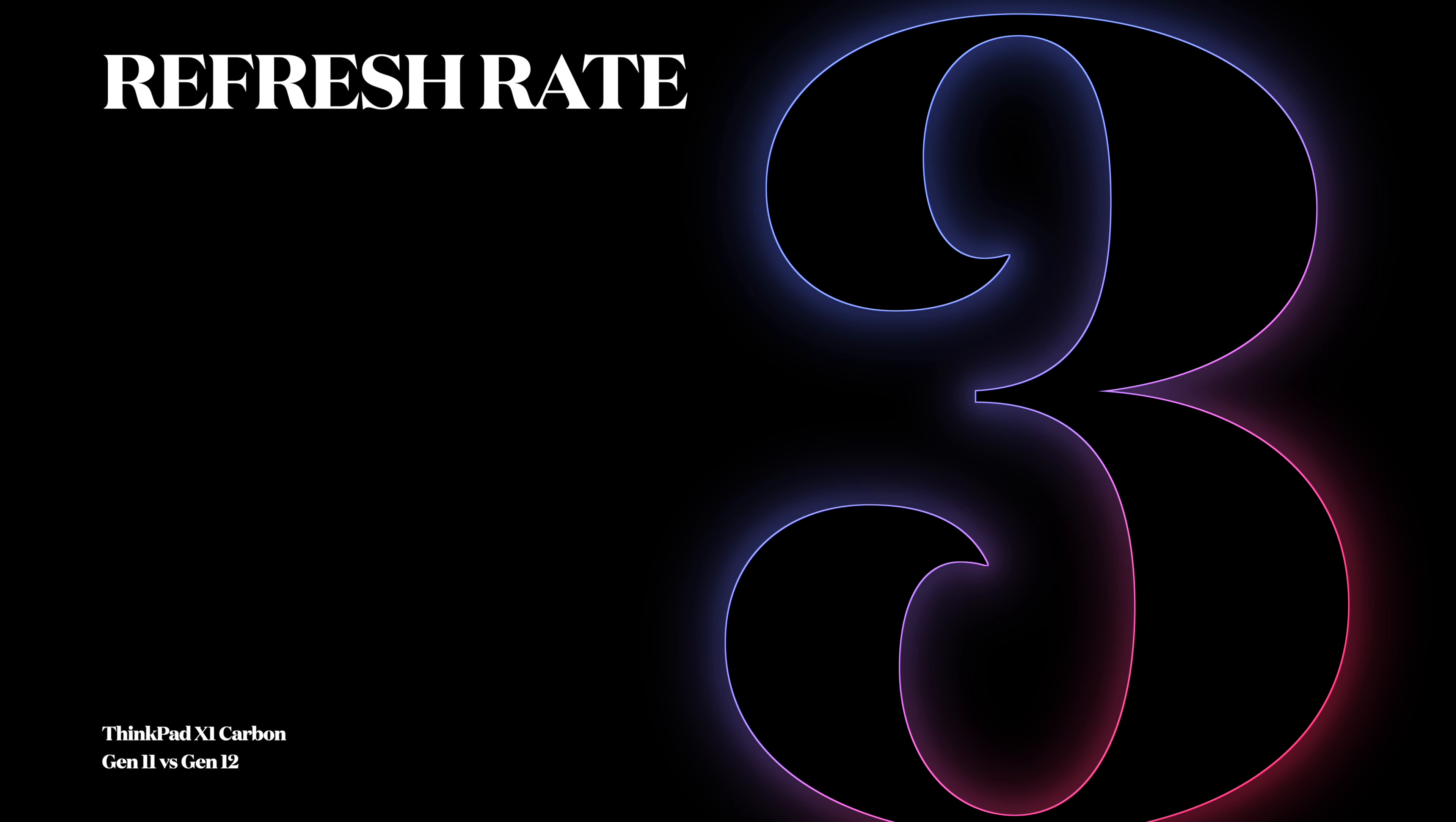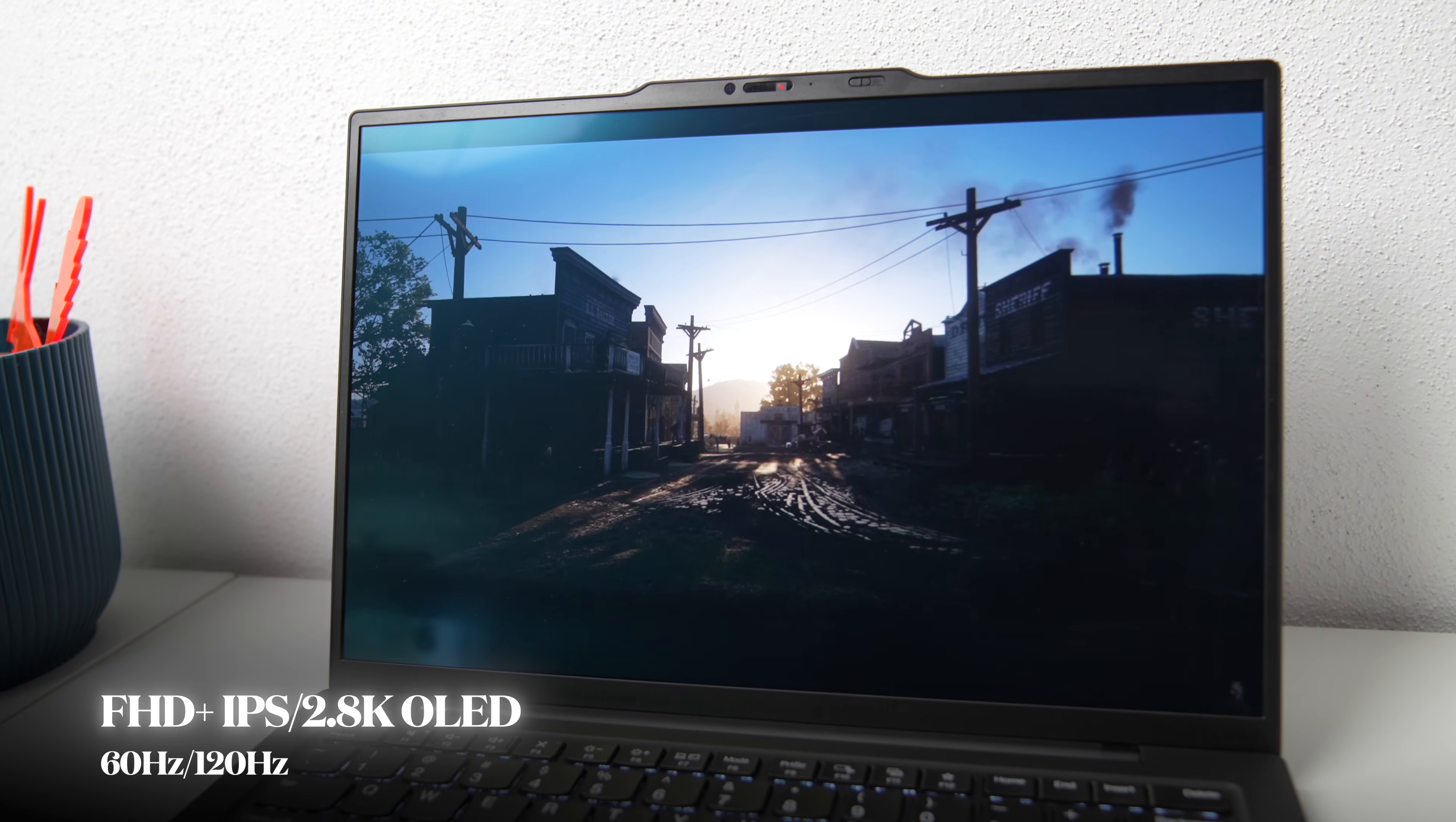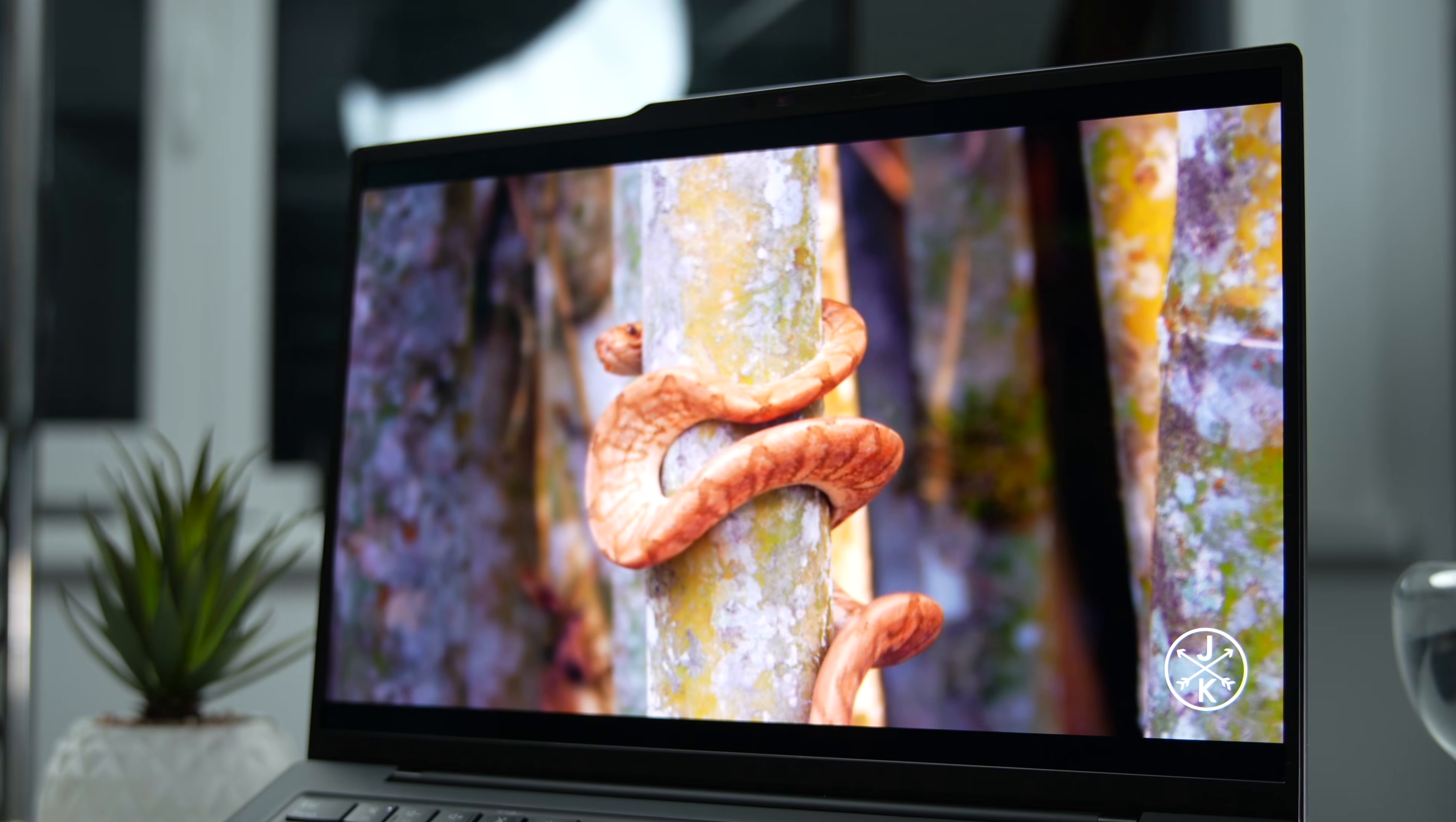Number 3: Refresh rate. For years, the refresh rate on ThinkPad has been capped to 60Hz, but finally this year the X1 Carbon comes with an OLED panel with up to 120Hz refresh rate, which makes a huge difference while navigating around the UI.